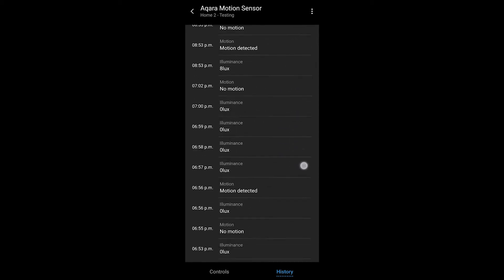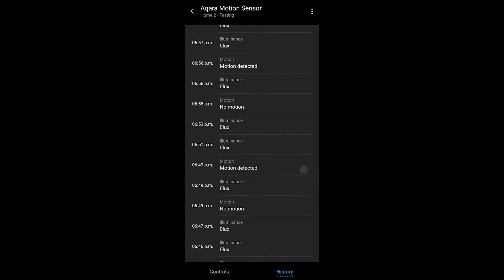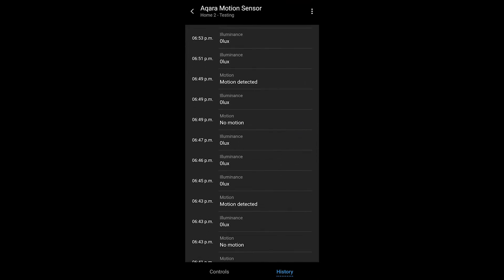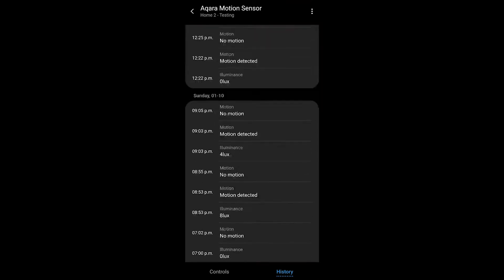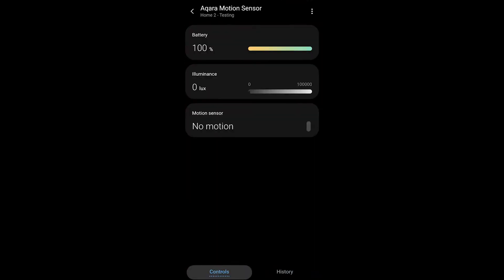You can also go into the history of the device and see that it has been working here.